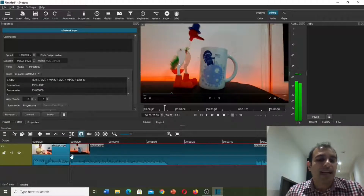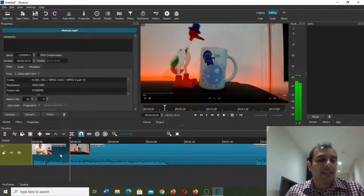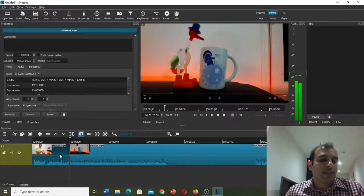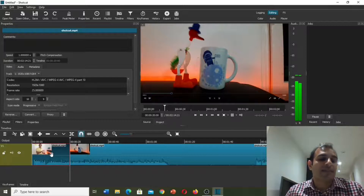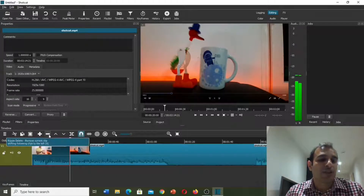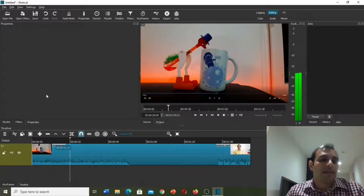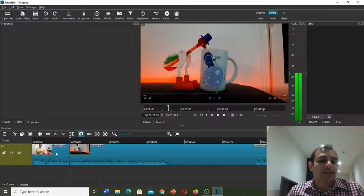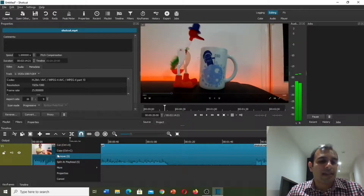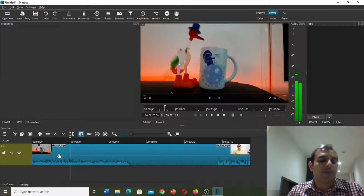Now we have two parts — this part and this part. We need to select the first part because we would like to remove it. You can see the red line around this box, which means we have selected it. In the next step we can push minus, or we can do right-click and then remove. Both of them are possible.